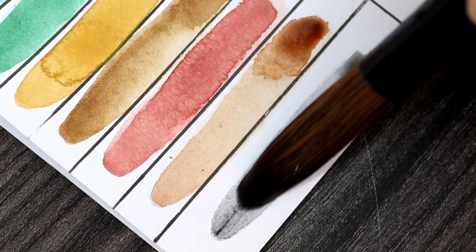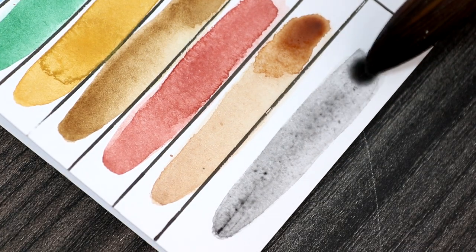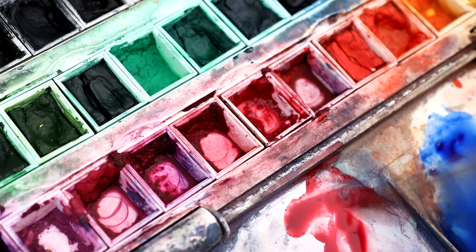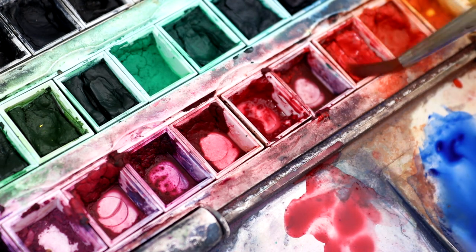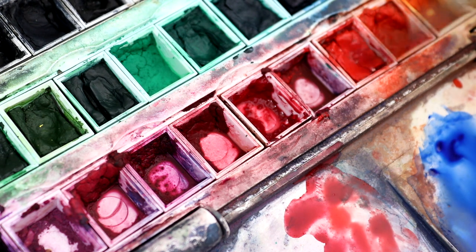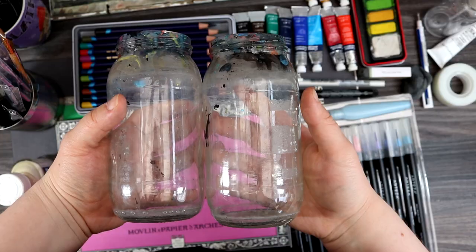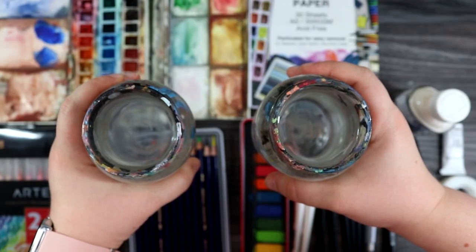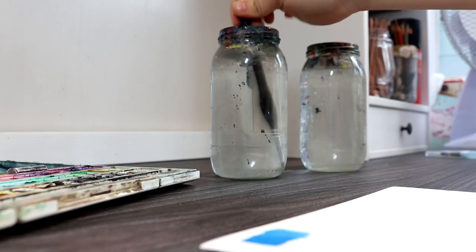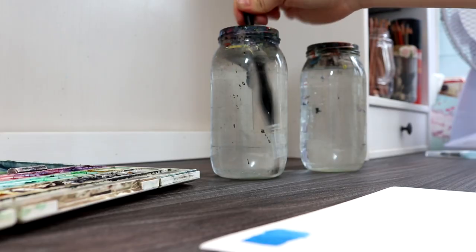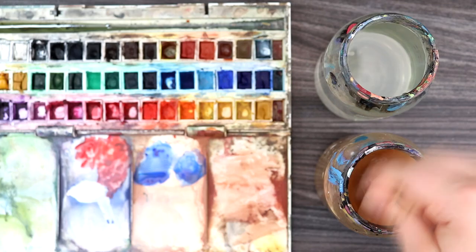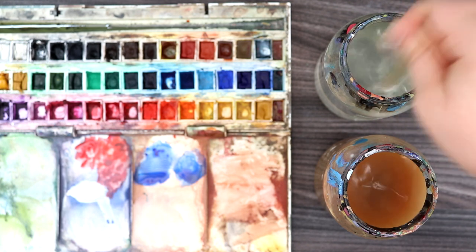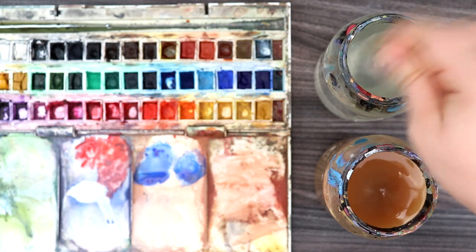Now a downside to watercolor pans is that colors can become muddied very quickly. This happens if you're transferring your paintbrush between pans without washing your brush in between. A tip I have is to use two jars of water to rinse your brushes. Rinse your paintbrush thoroughly in the first jar to get rid of most of the paint, then rinse it again in the second jar to get rid of any residue. This will really help keep your brushes clean and prevent the pans from becoming muddied.